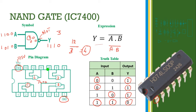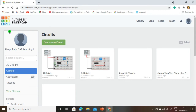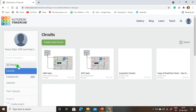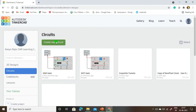Now I am going to demonstrate this NAND gate in the TinkerCAD online simulator. This is the dashboard of Autodesk TinkerCAD. On the left side we are going to select 'Circuits', then select 'New Circuit'.